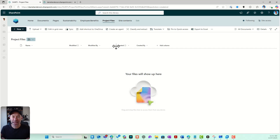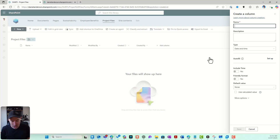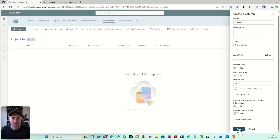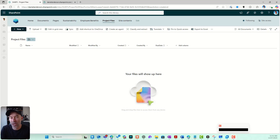Now we can add columns — columns equal metadata. I can say Add a Column, choose Date and Time, click Next, and name it Due Date. Each column type has different properties and settings. I'll hit Save and now I've got a piece of metadata called Due Date. What I just created is a list or library column — it's only available on that library.